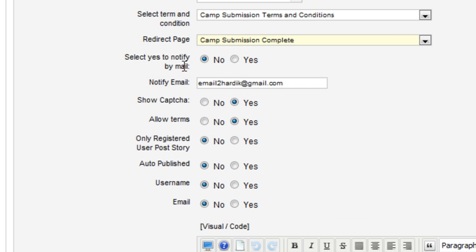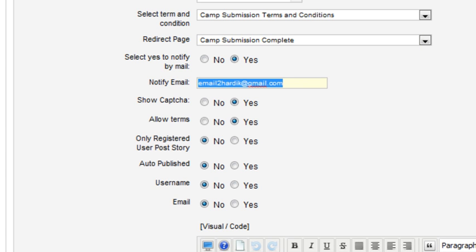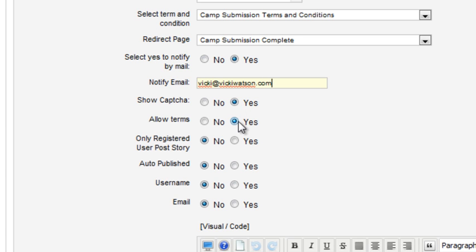I'd like to be notified by email when a form is submitted, so I'll set that to Yes and enter an email address. I'll show a CAPTCHA on the form and allow the terms and conditions.